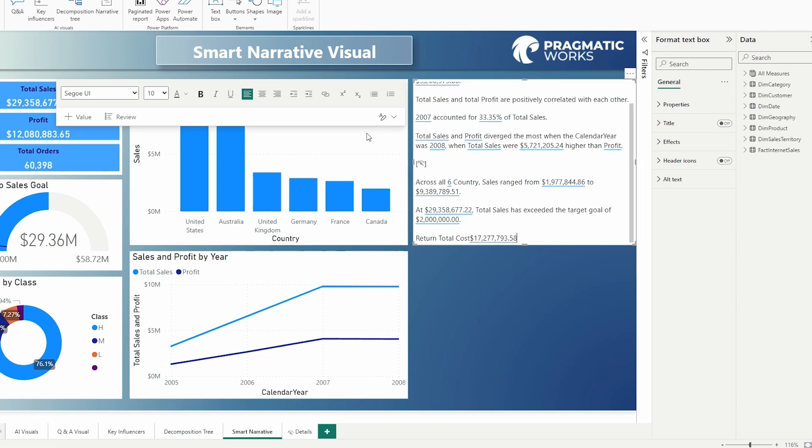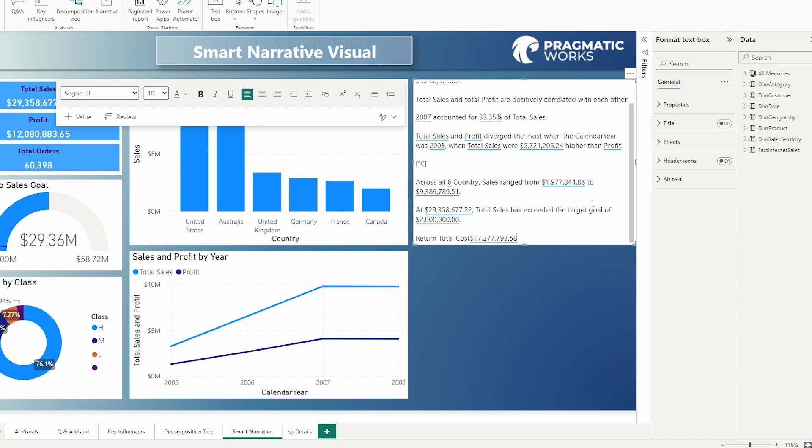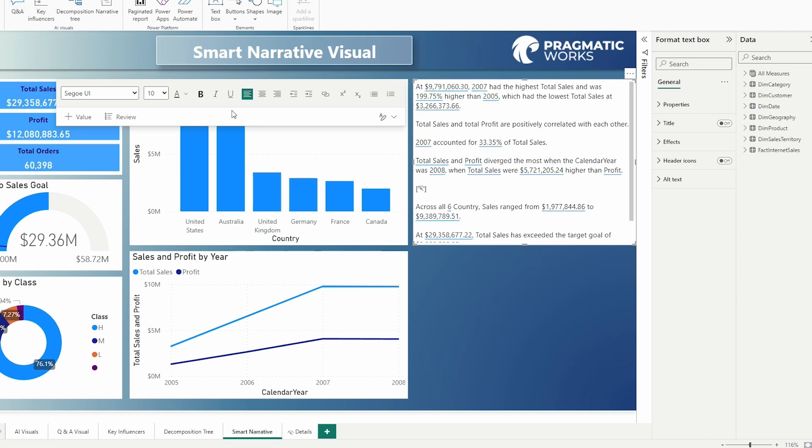So you could go in and format this. You can see you've got the option of all the font formatting settings here in your format window. So lots that you can do with this.